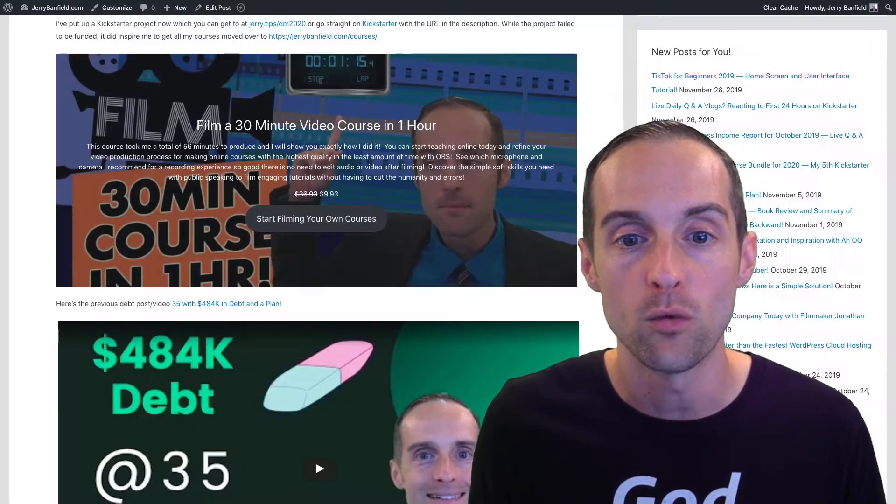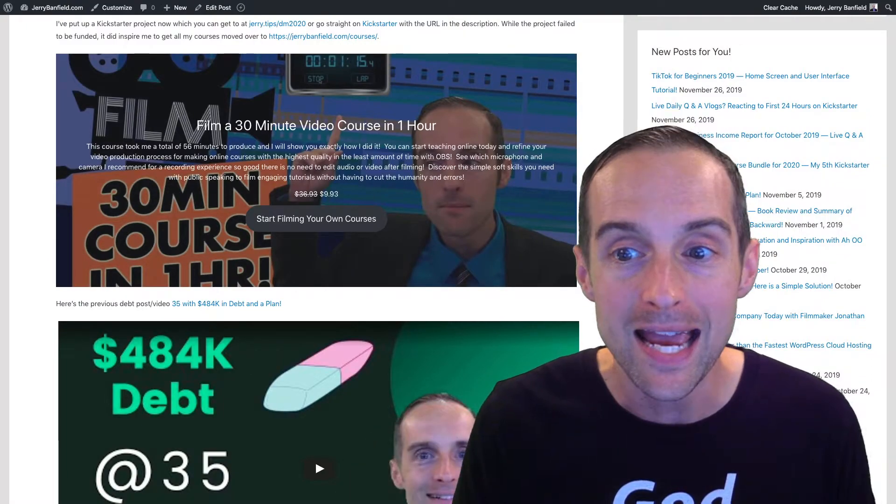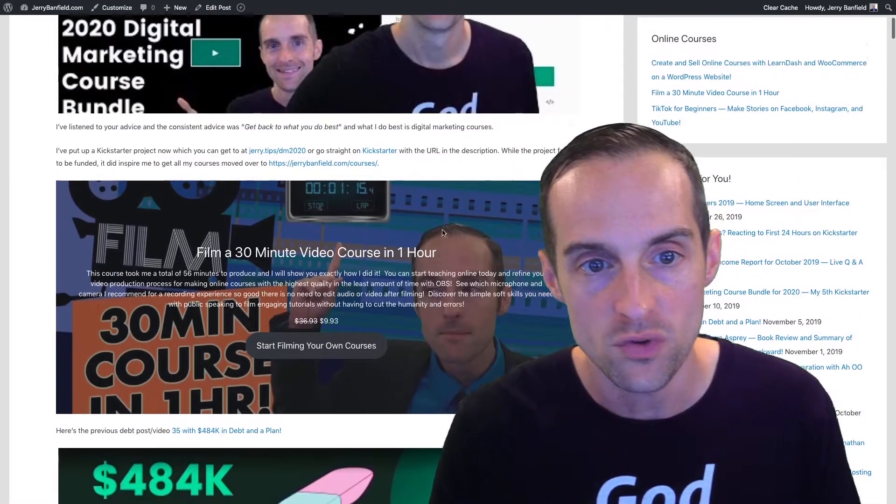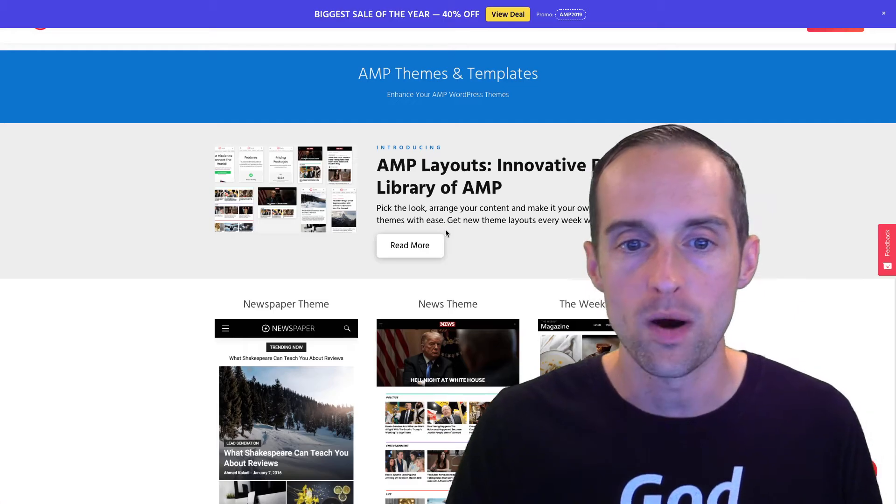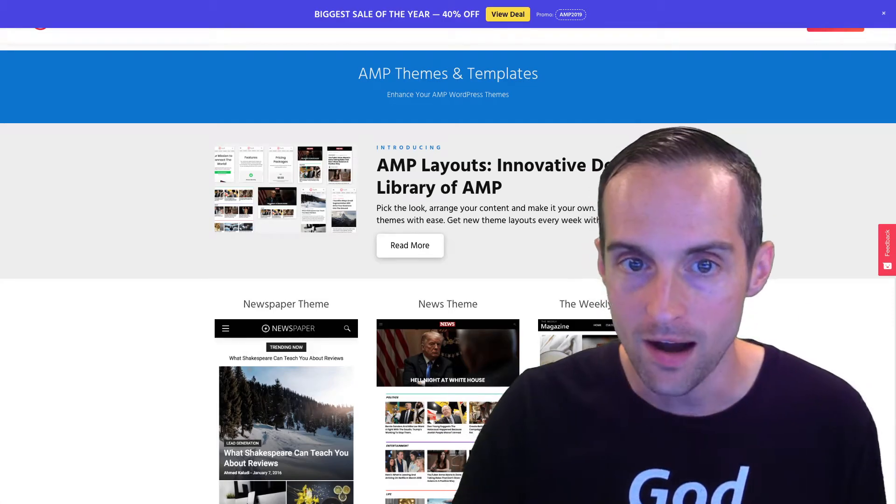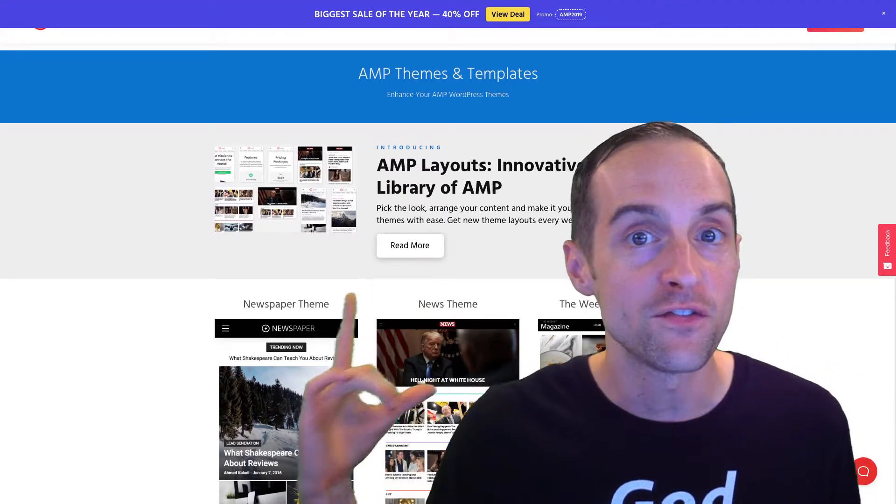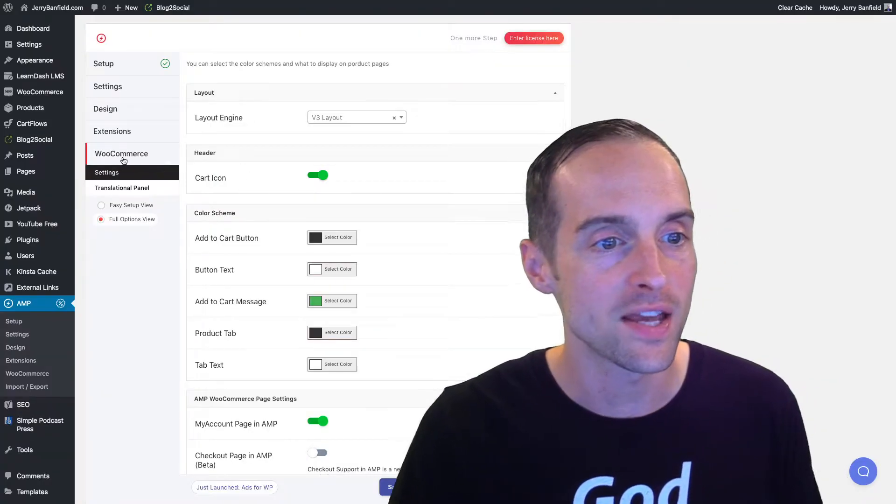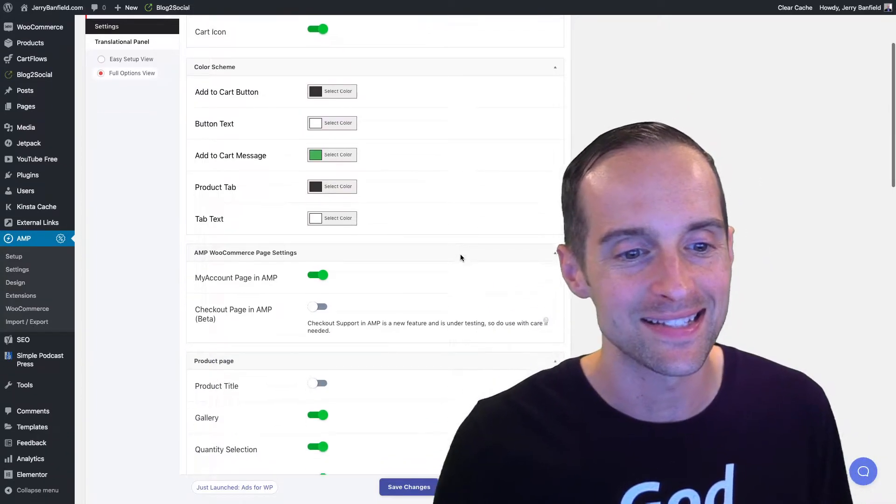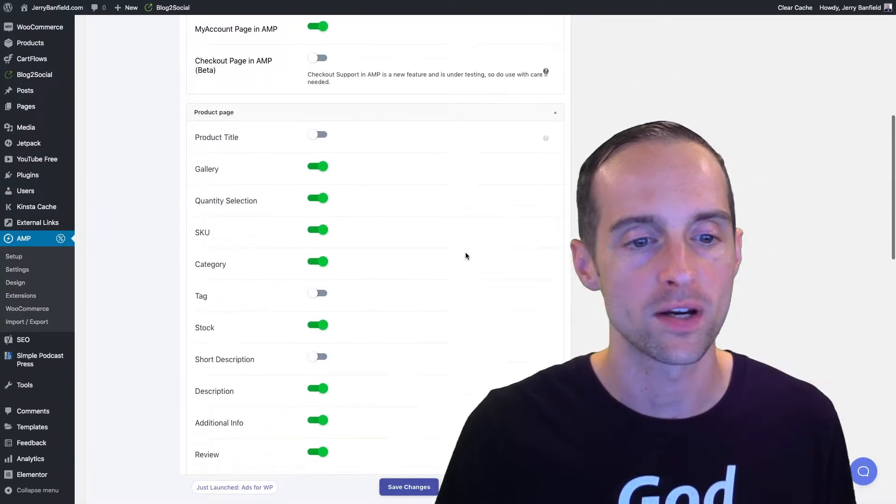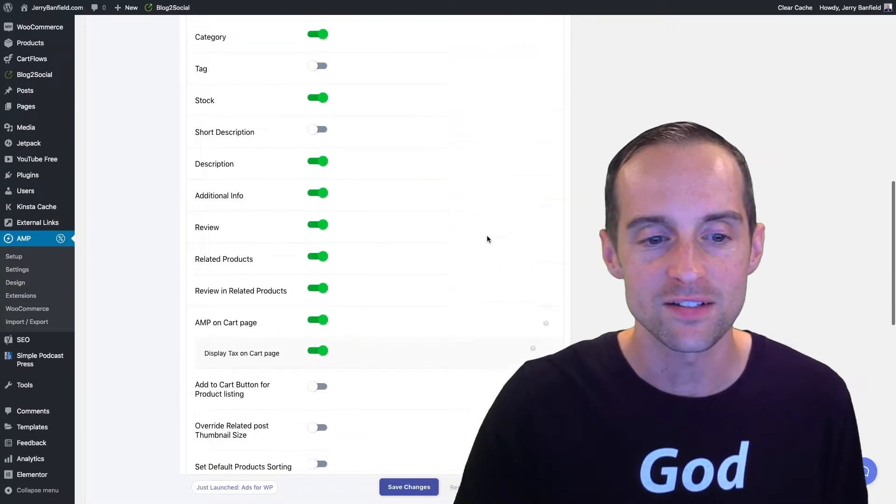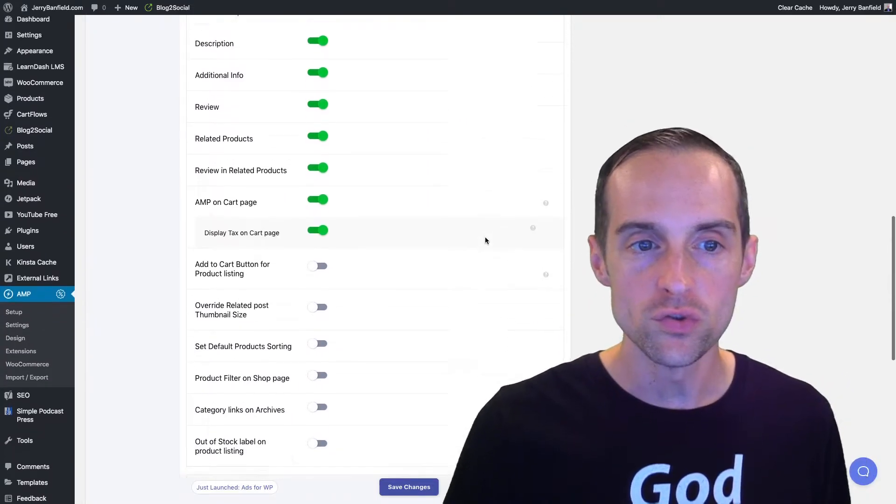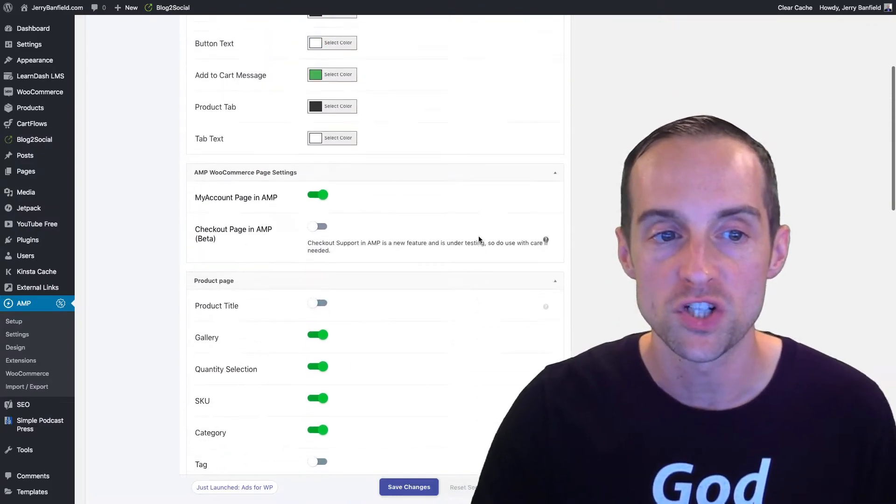Therefore, having AMP is important to be able to do that on the website itself. This is a feature I was able to get working with the WooCommerce settings, and there are lots of other settings I can use on here, which is nice.